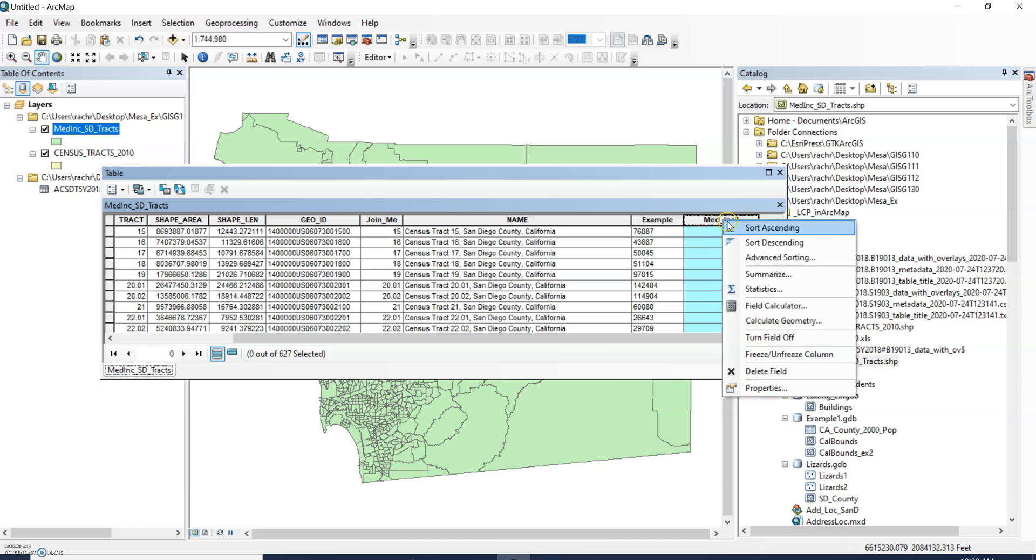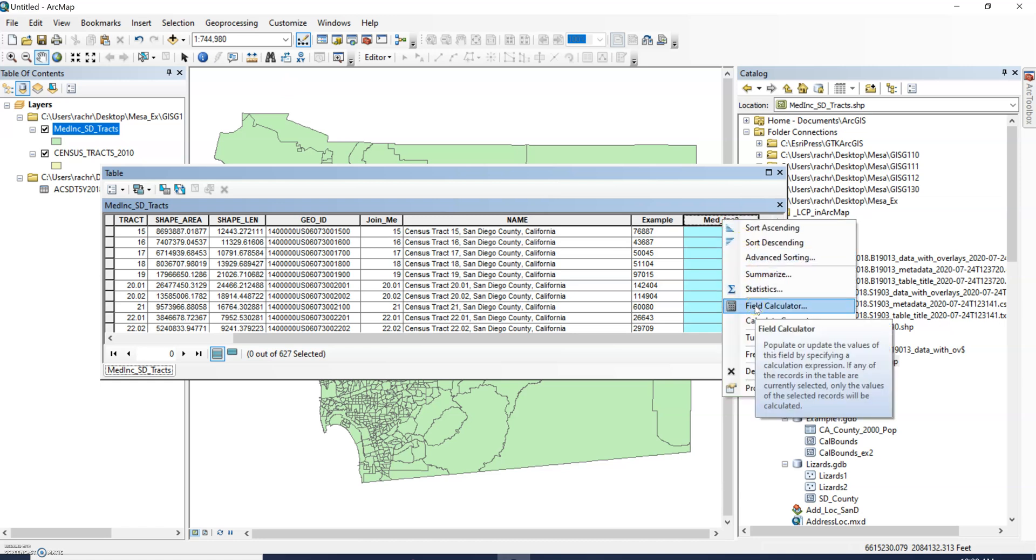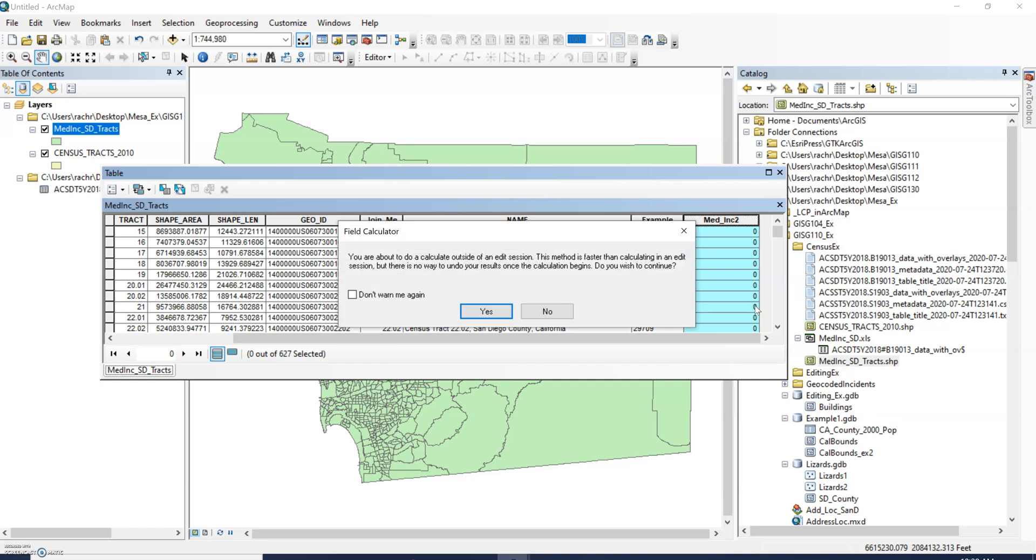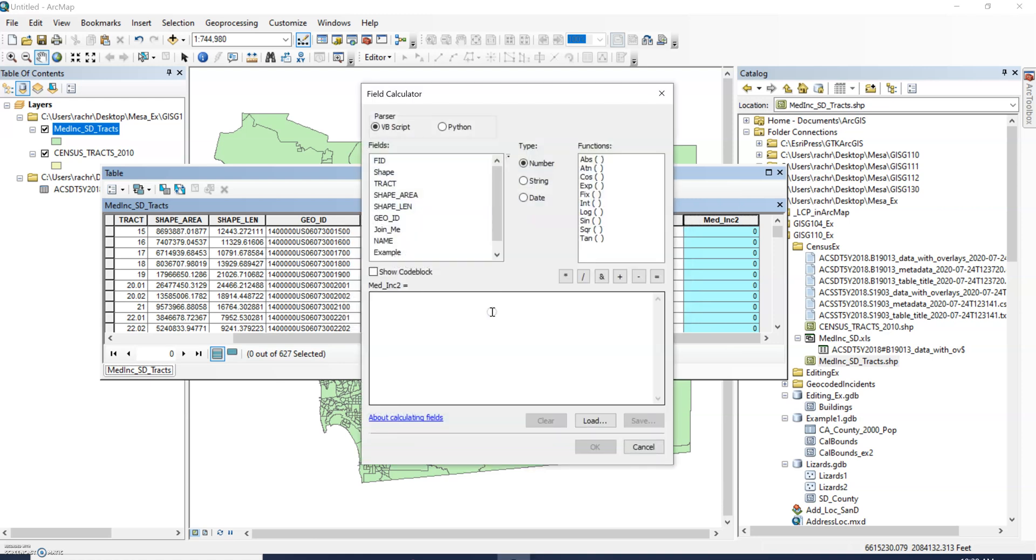It's going to tell you you're doing this outside of an edit session and that's fine for now, just click yes. And now it's really simple formula, really simple statement we're writing.